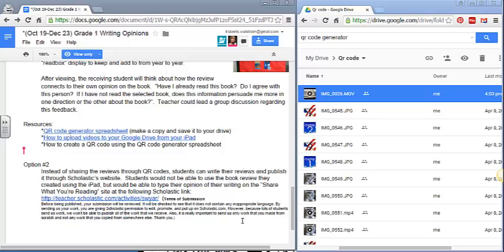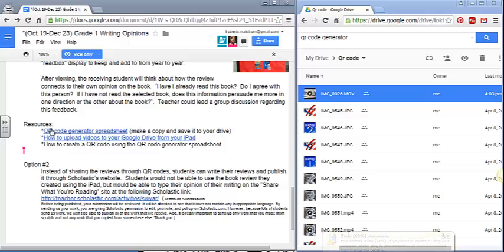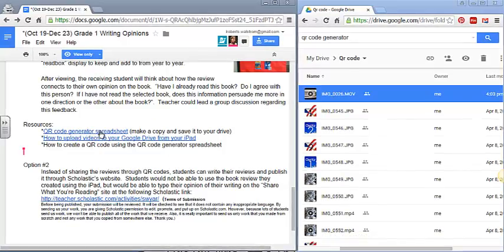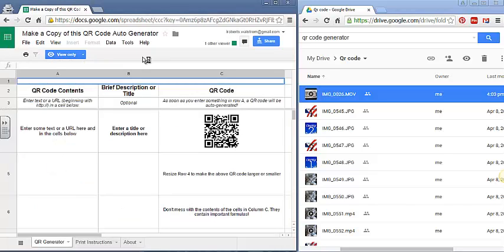So you uploaded your files to your QR code folder and now you're ready to make QR codes for each one of the videos that you uploaded. Go ahead and click on the QR code generator spreadsheet right here. This is going to open up your QR code auto generator.